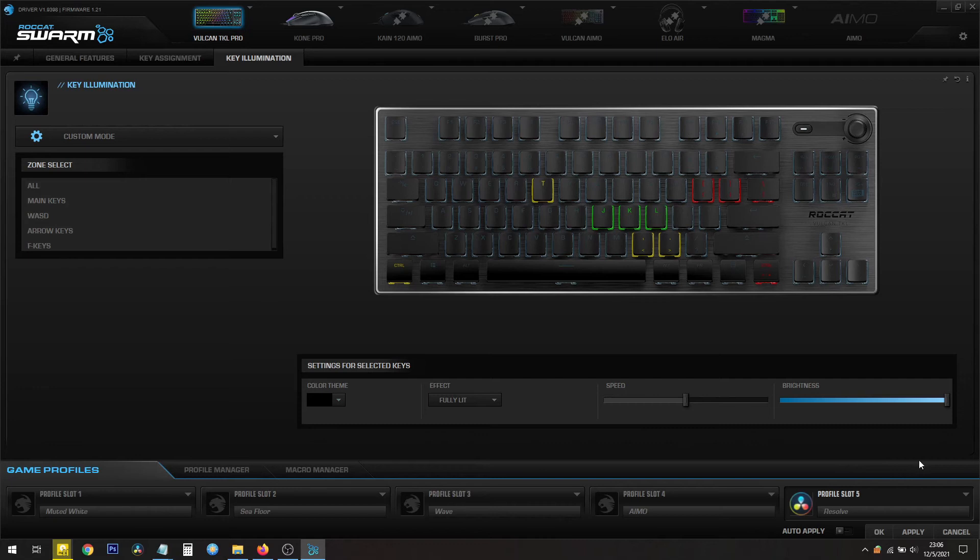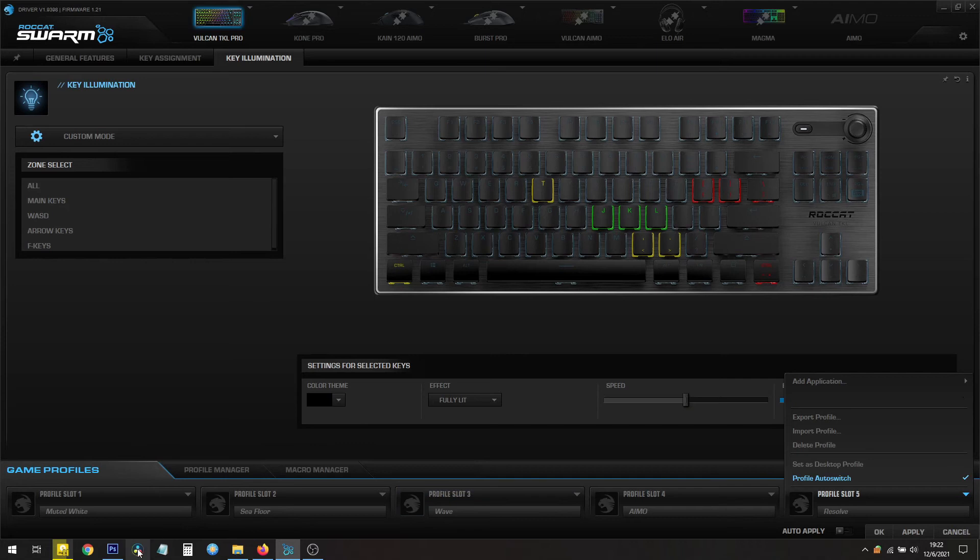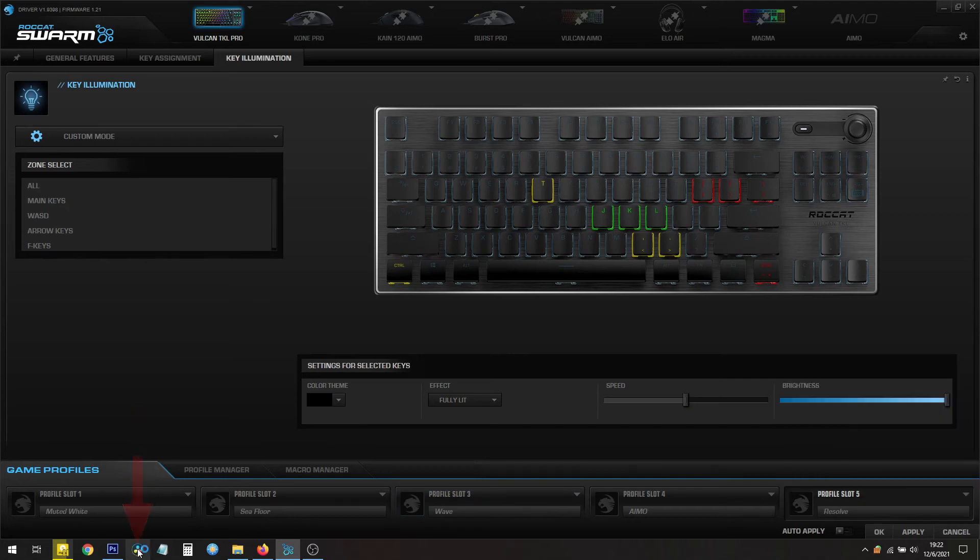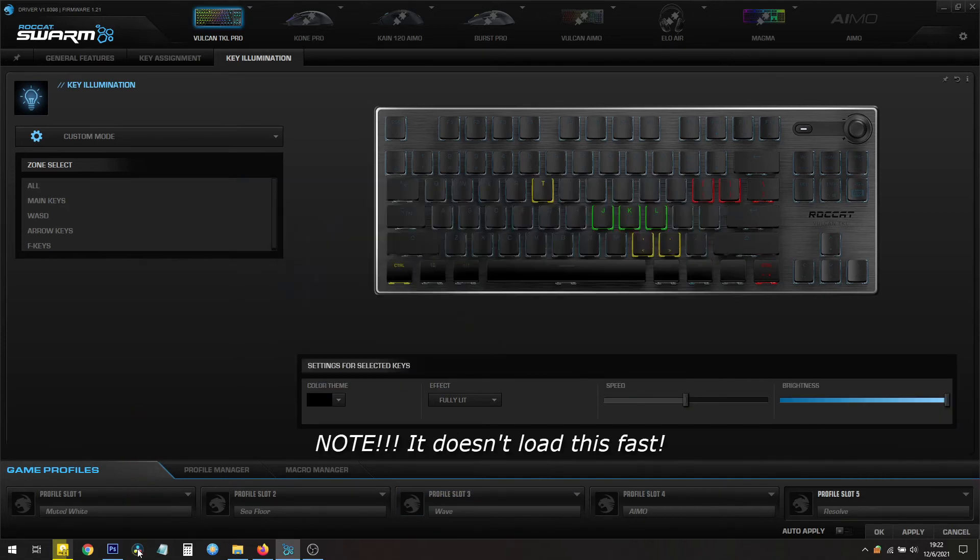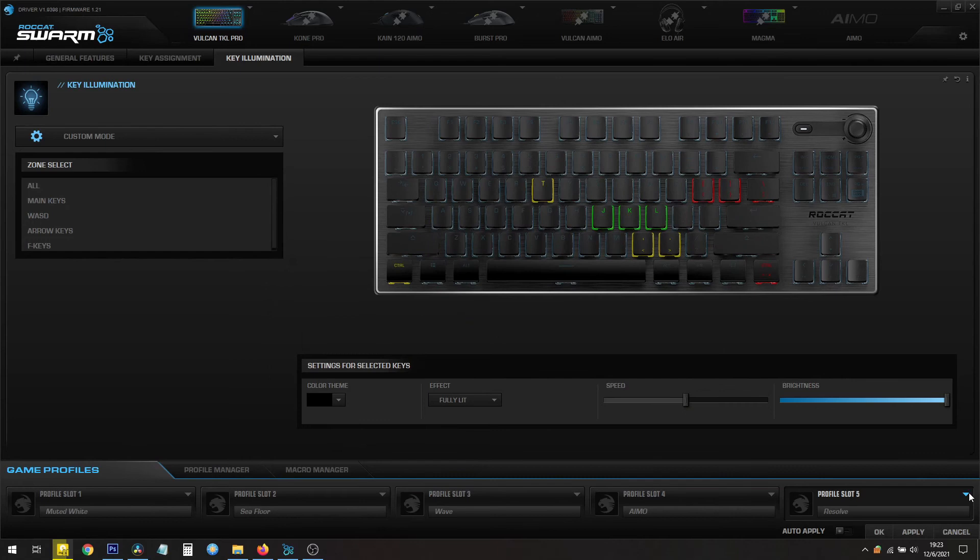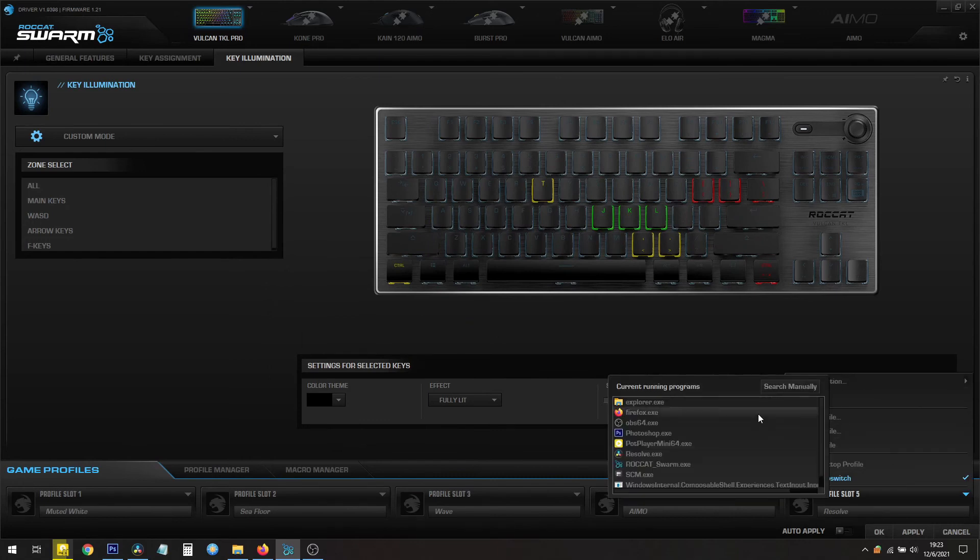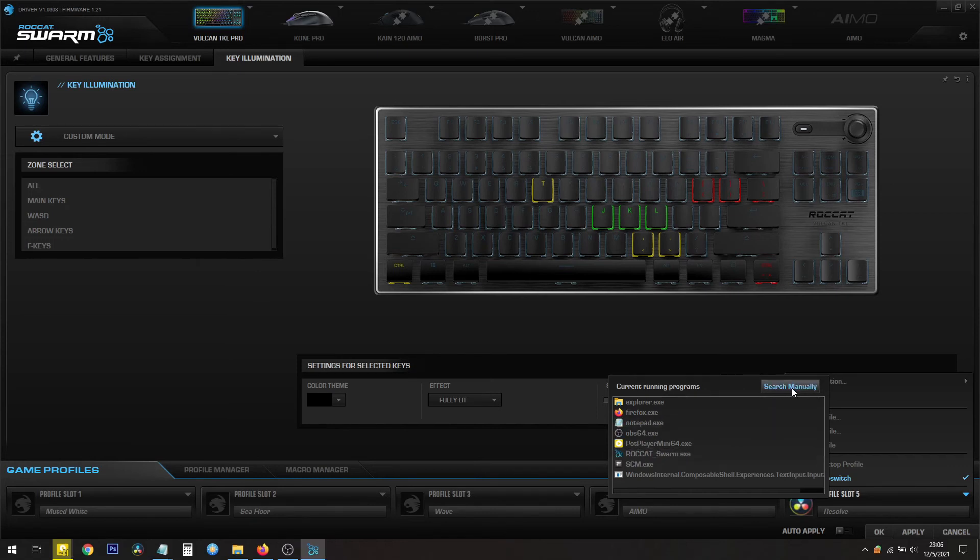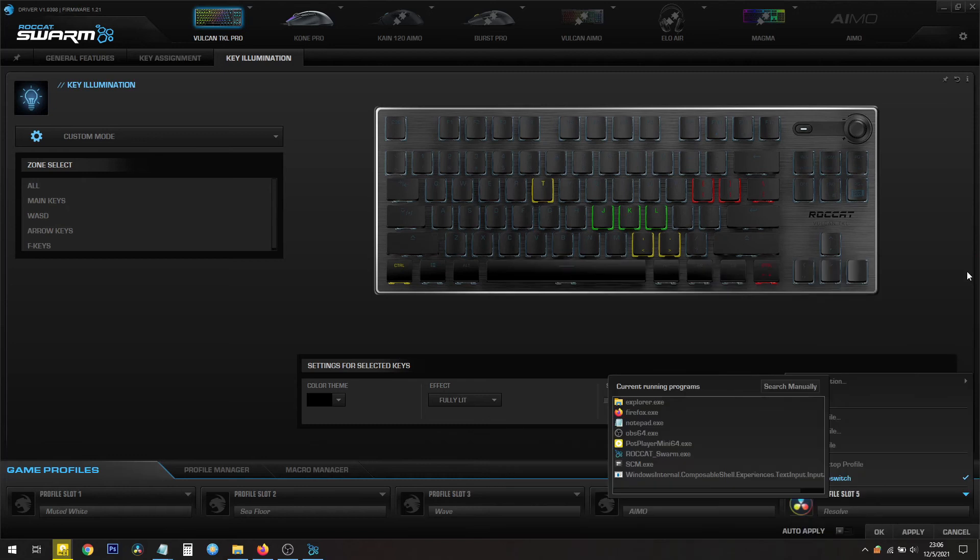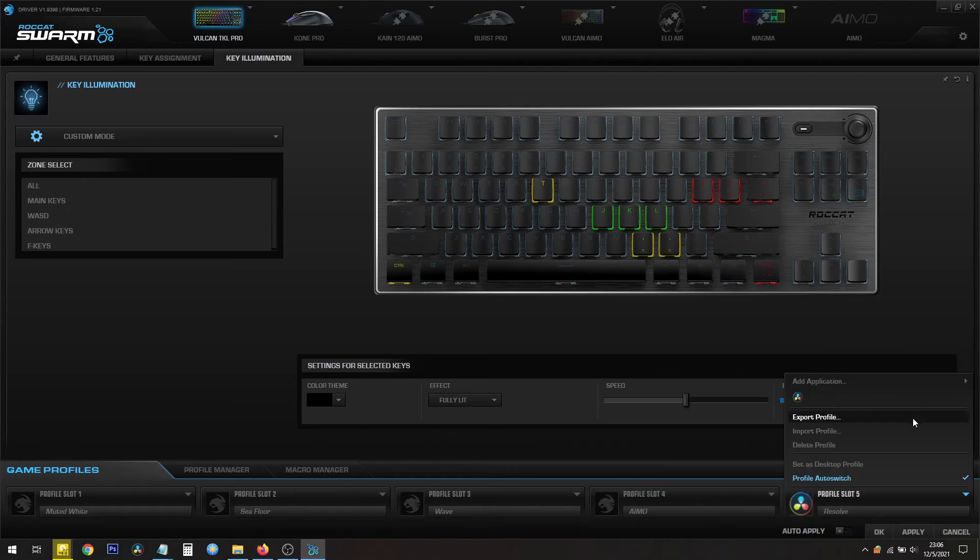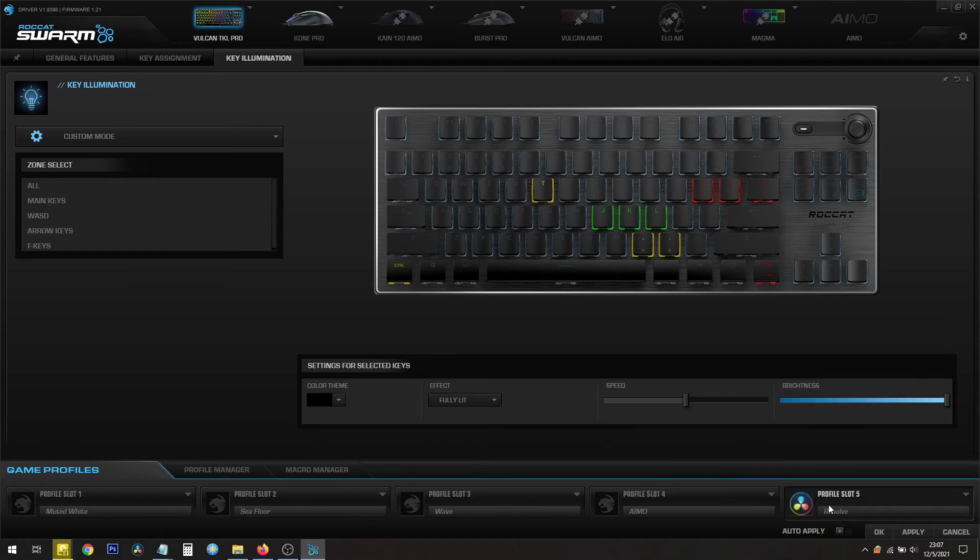One cool thing is you can link the profile to a program. So for example, when I launch DaVinci Resolve, this profile will start up automatically. How you do that is you start up the program, you come to Swarm, you add application, and you select it once it's started. Or you can search manually and look for the program yourself. Pain in the butt, but you can do it. And be sure to select Profile Auto Switch to automatically switch to this profile when you start up that program. This is super cool.